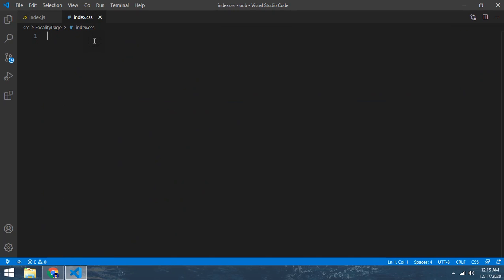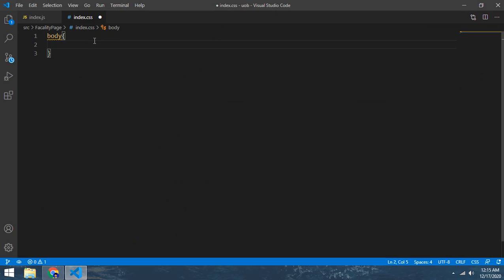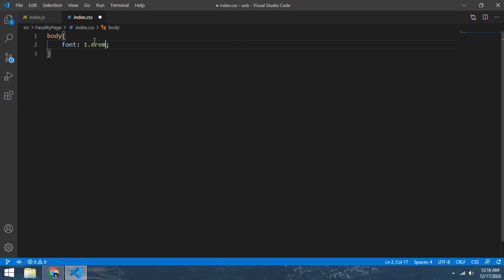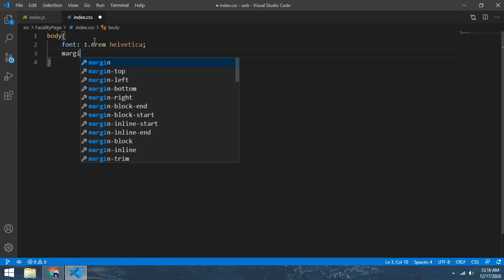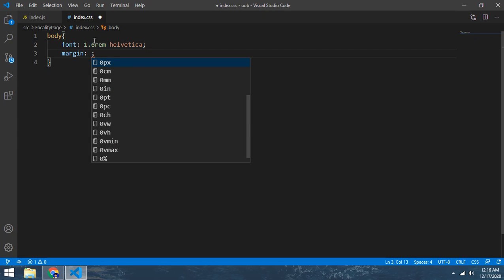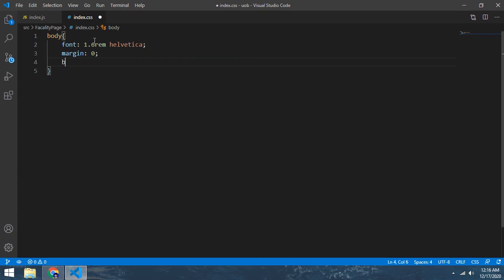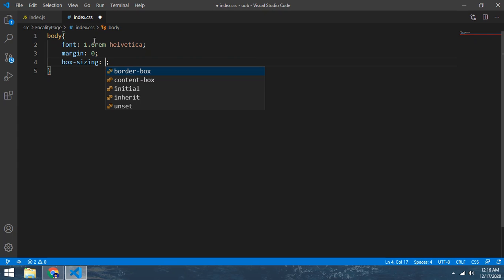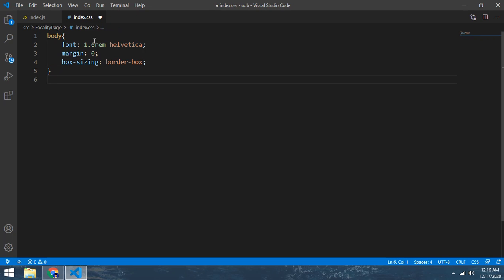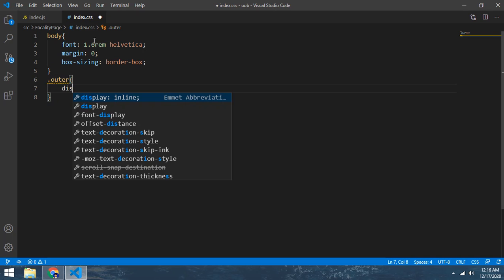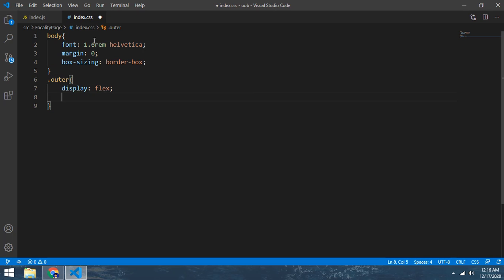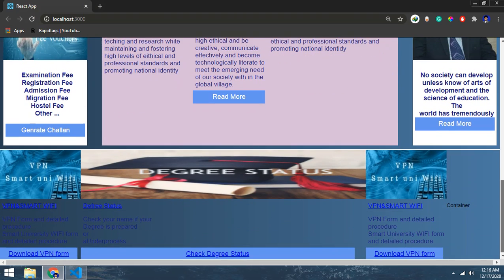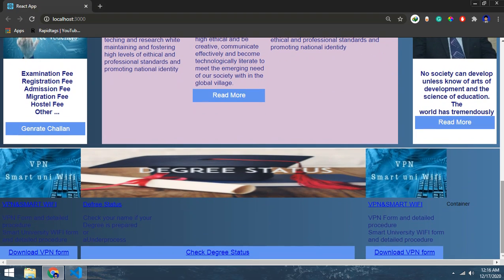And now make body font size make 1.6rem, and margin make zero, and box sizing make border box. Now comes to the outer dot outer - it is a first class, and display make flex, and align items make center.